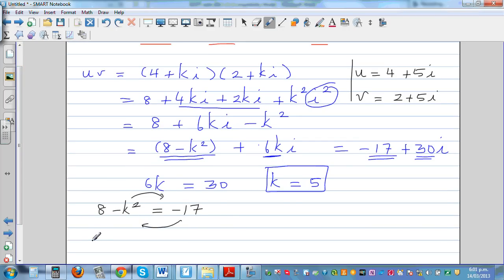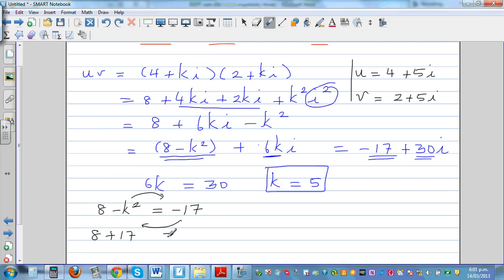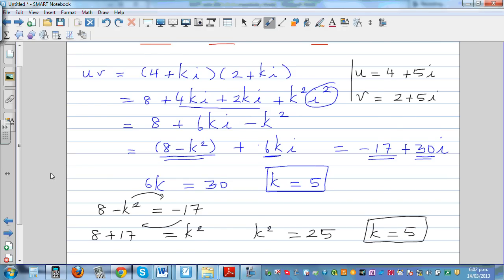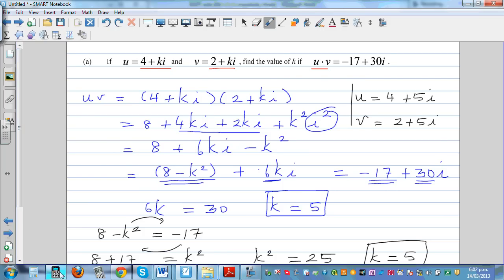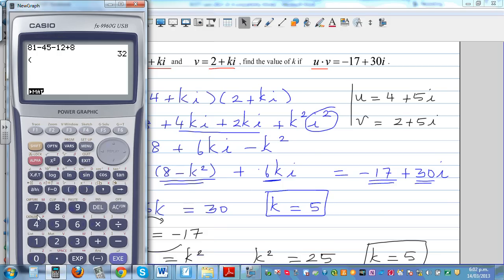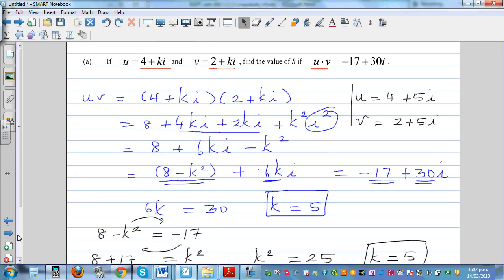Moving 8 to the other side, 8 plus 17 gives k squared equals 25, so k equals plus or minus 5. Comparing the imaginary parts confirms k equals 5. Verifying on a calculator: (4 plus 5i)(2 plus 5i) gives minus 17 plus 30i, confirming the answer is correct. These are straightforward questions that you improve on only through practice.